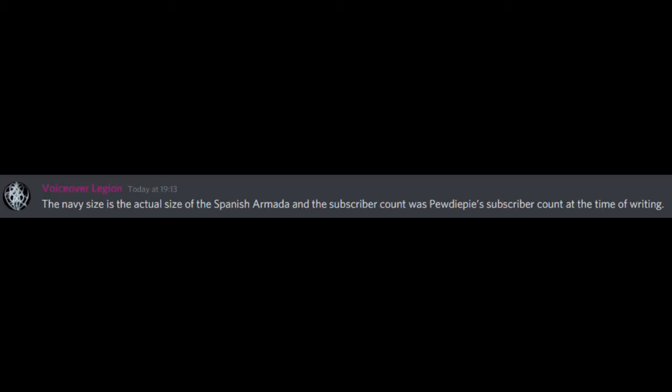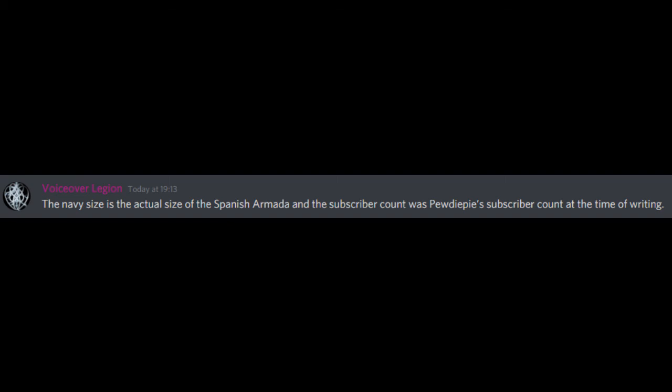And then in the modern era you've got people like happily chatting away to their 110 million subscribers. The navy size is the actual size of the Spanish Armada and the subscriber count was PewDiePie's subscriber count at the time of writing. Yeah when you think about the physical space that that many people actually take up. Exactly. Like my following on Twitter is more than my secondary school. That's insane. I've seen what a crowd of a thousandish people looks like and you cannot make out individuals after the first two to three rows. It's just noise. So people are talking about issues they can't understand to audiences they can't understand on platforms they can't understand.